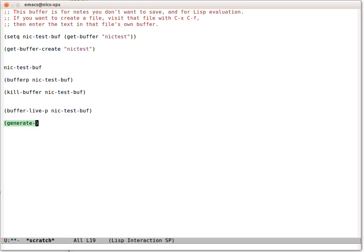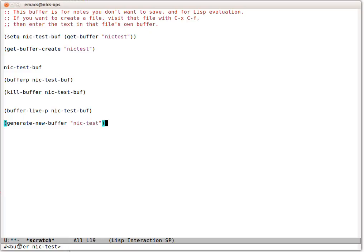Let's show another way of making some buffers. There's generated a buffer called Nick Test. Let's make another one. This one's called Nick Test 2. This one's called Nick Test 3. Nick Test 4.